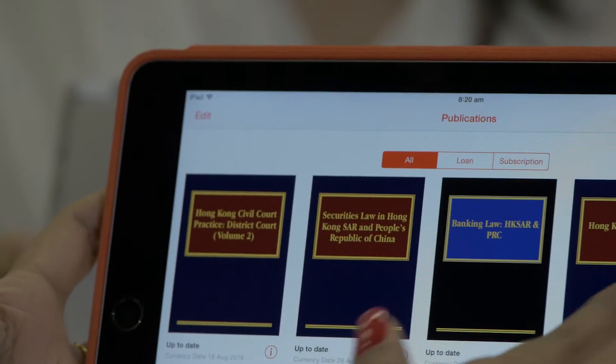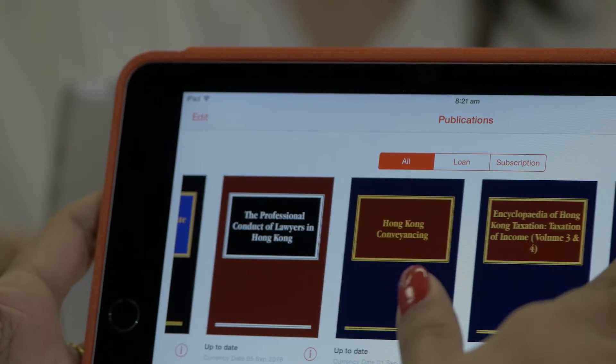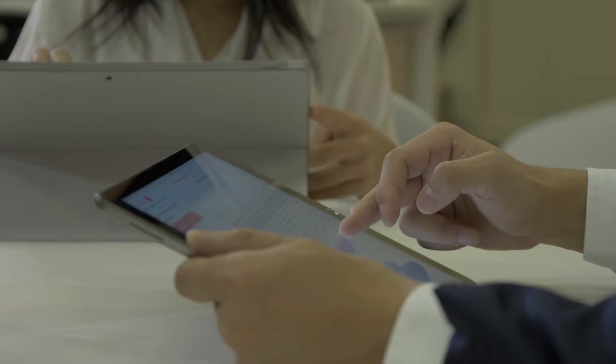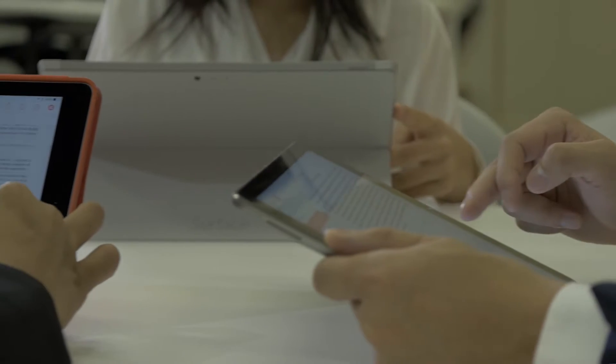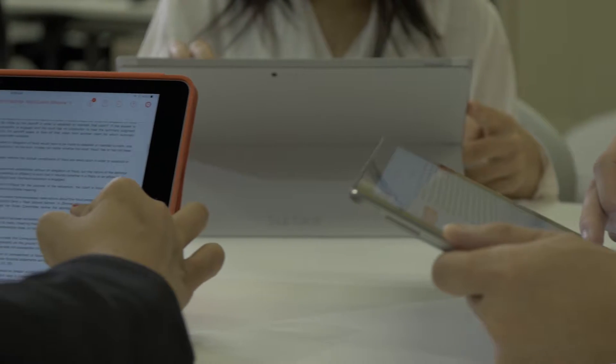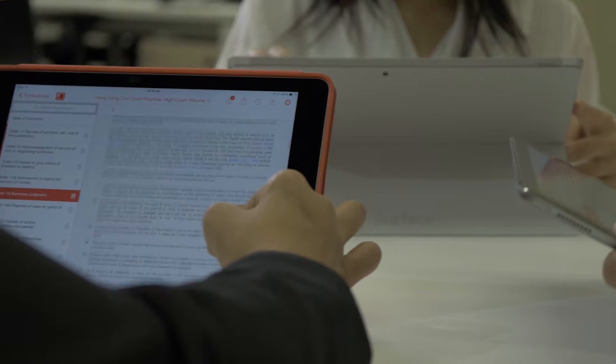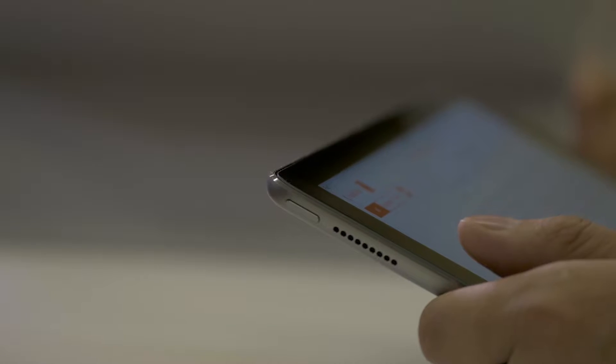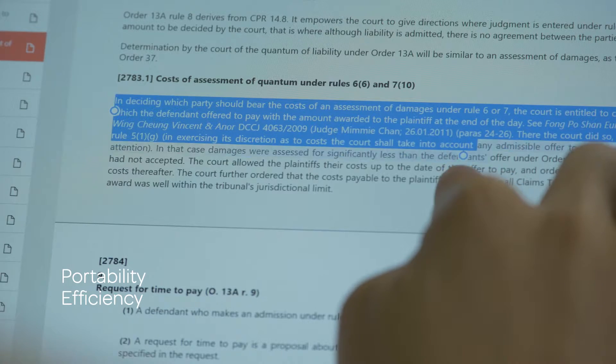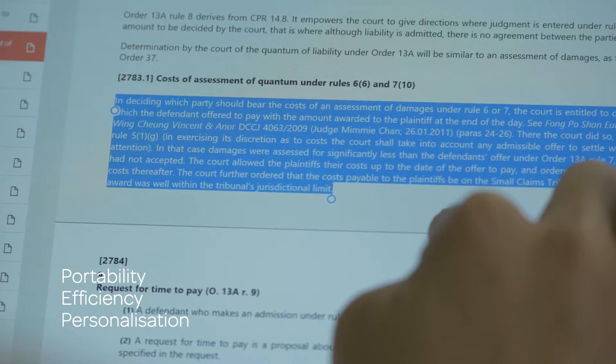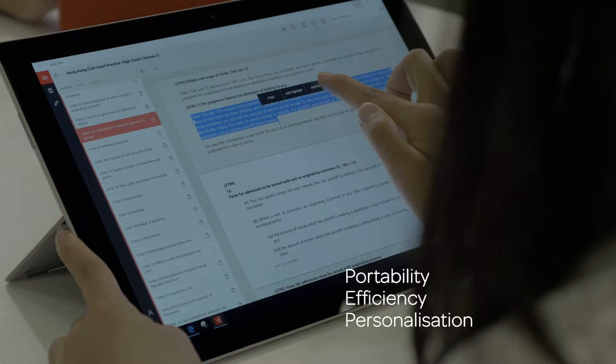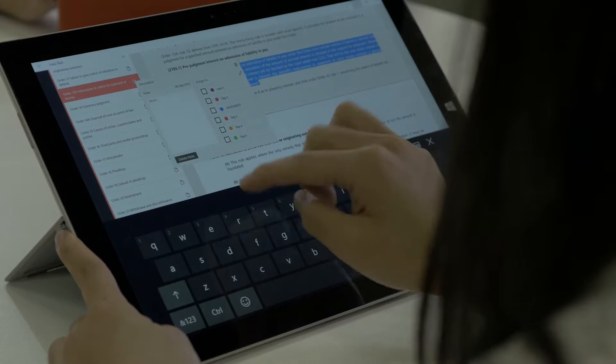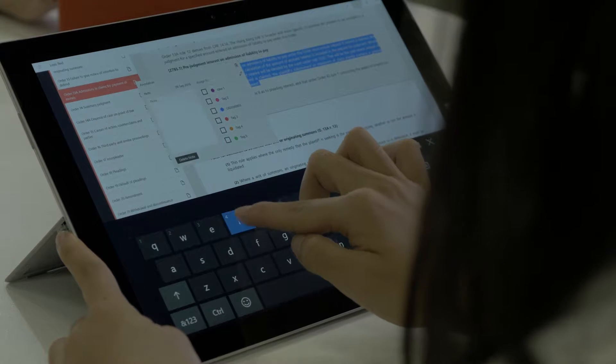LexisNexis has just launched a brand new app, LexisRed. This app allows you to have access to our legal content at your fingertips by way of electronic devices. It is portable, efficient, and you can customize it according to the needs of your case or your transactions.